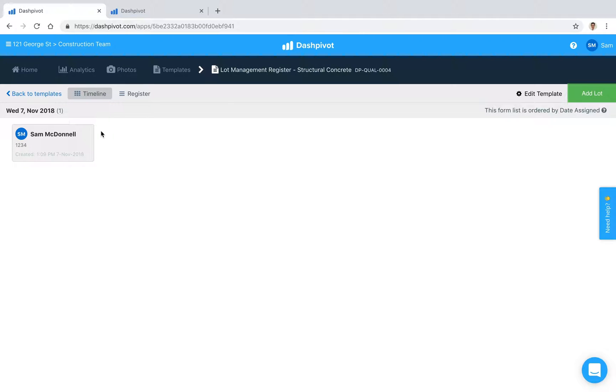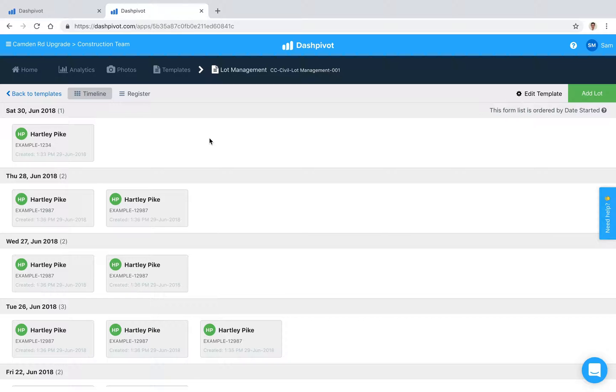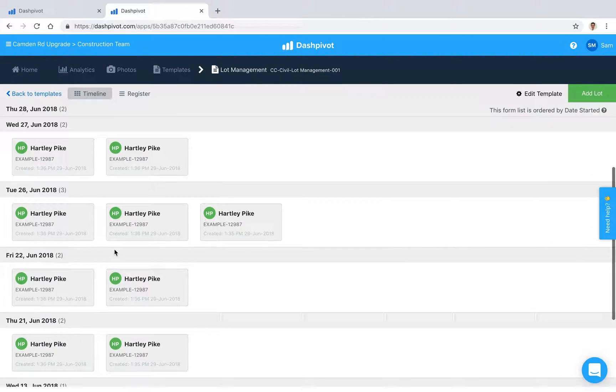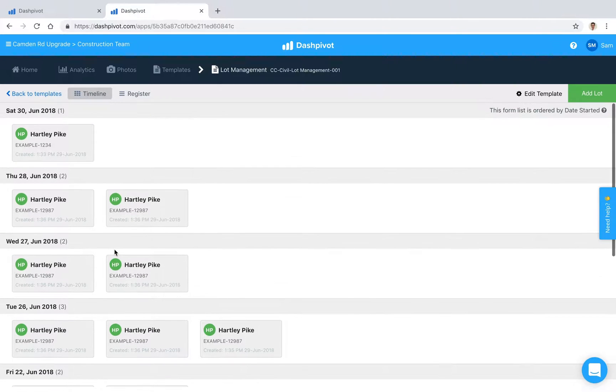Over time, you'll end up with something that looks more like this—you'll have multiple lots set up inside Dashpivot.